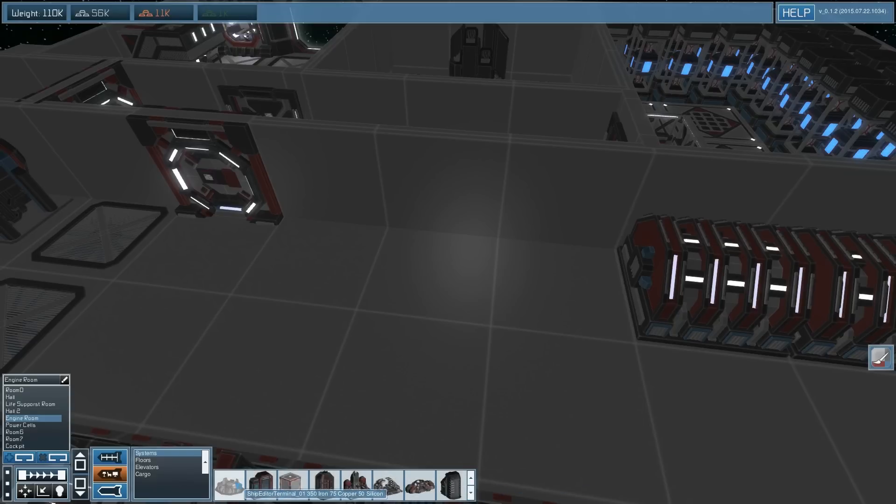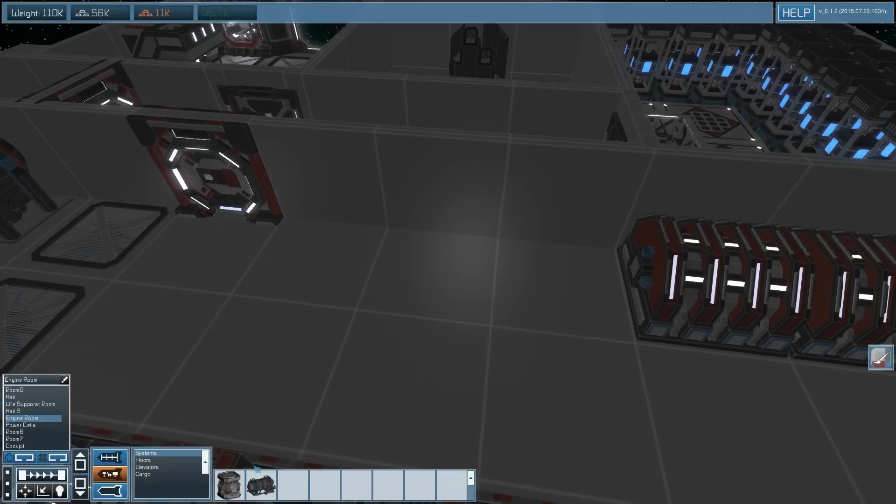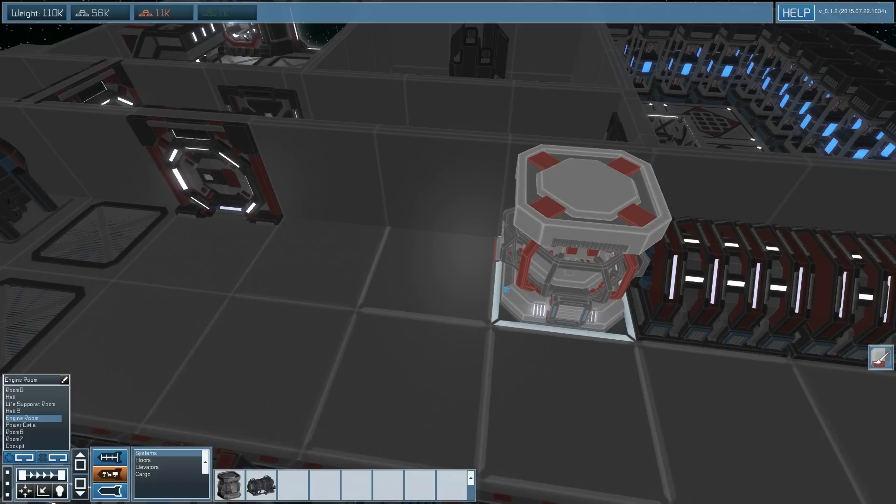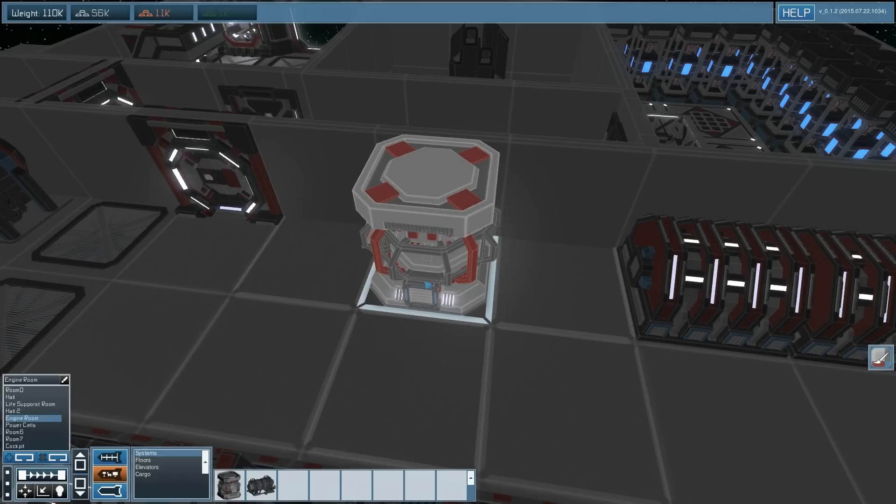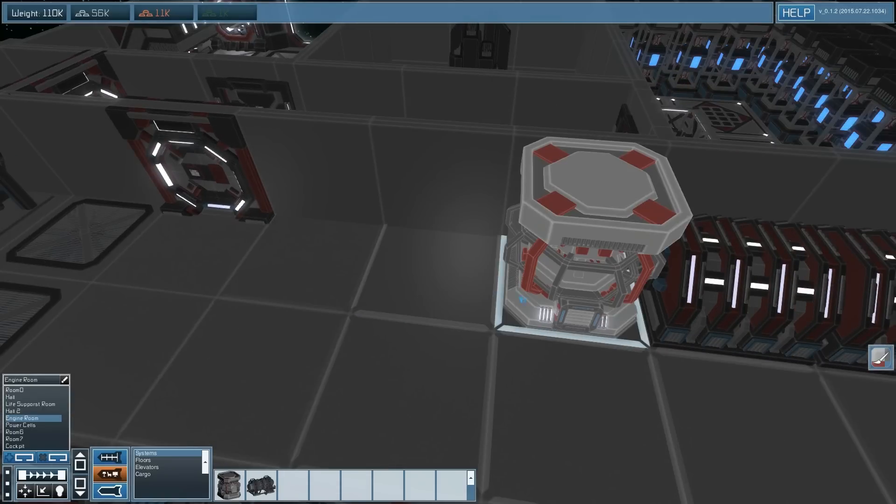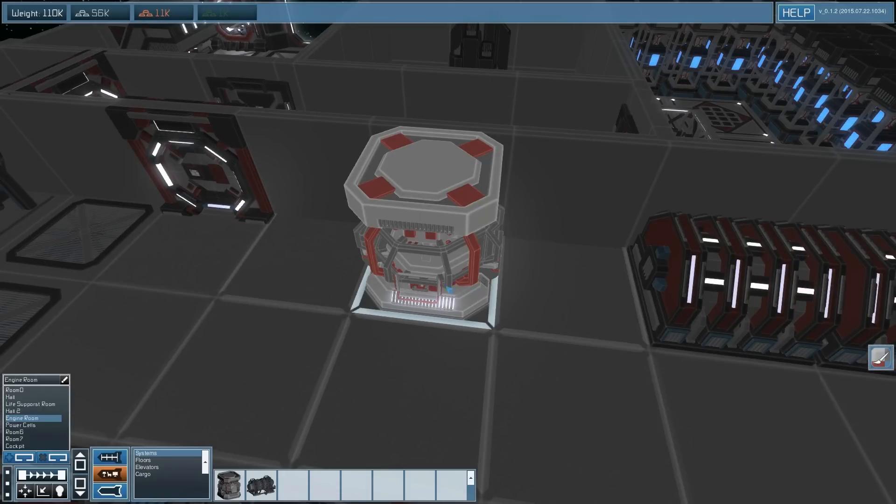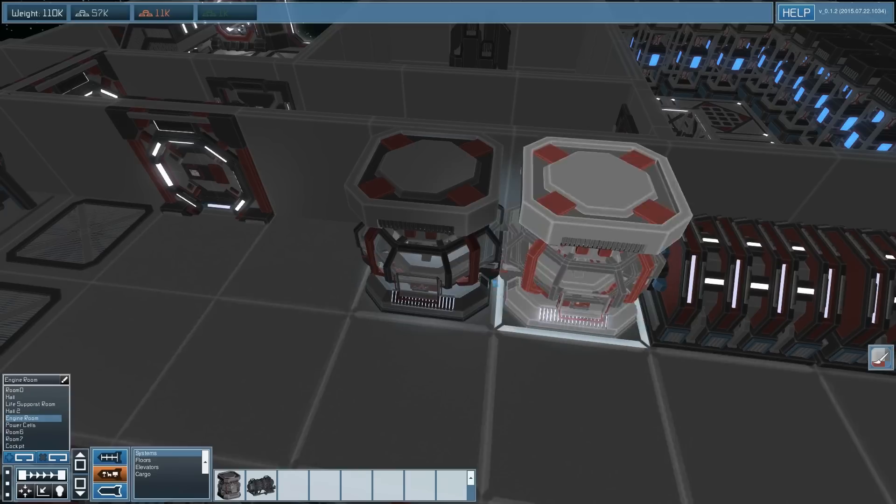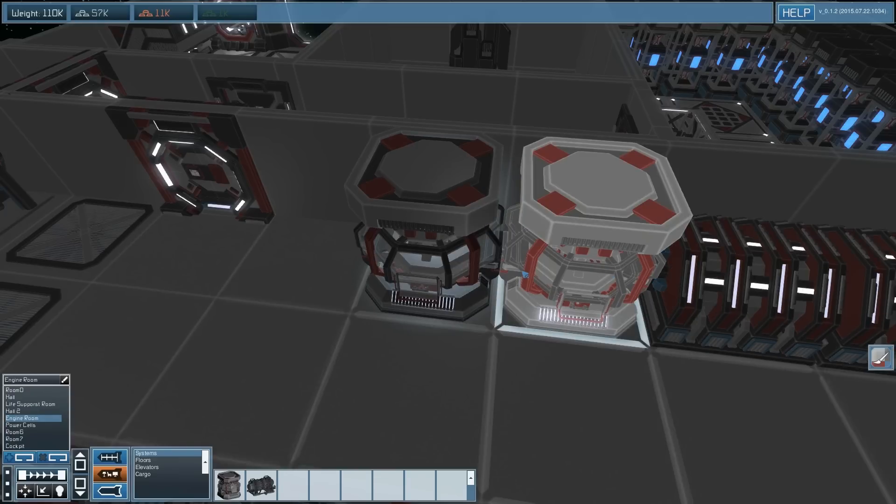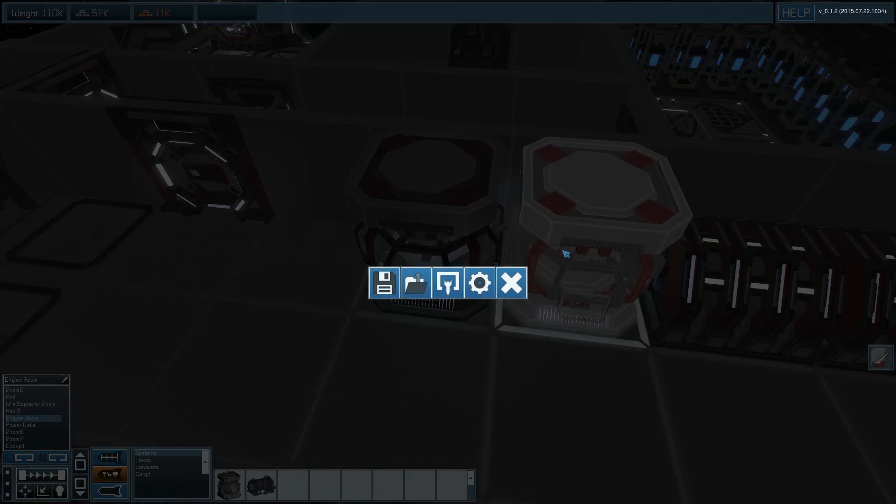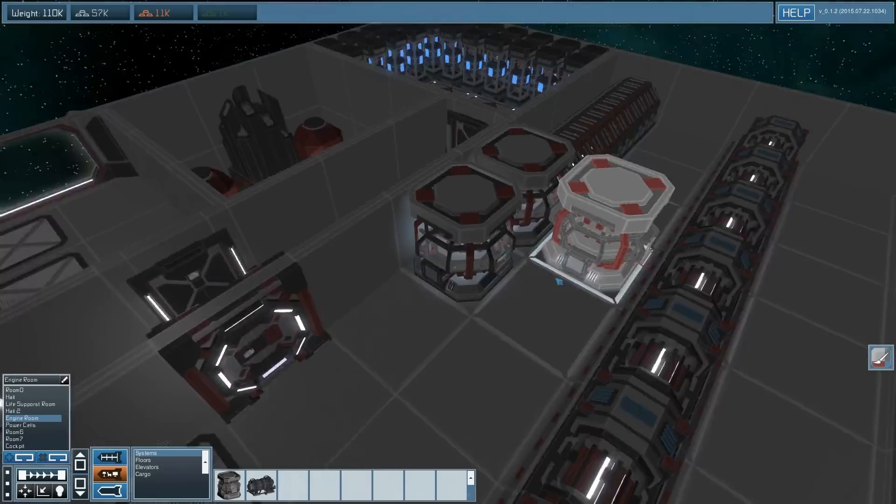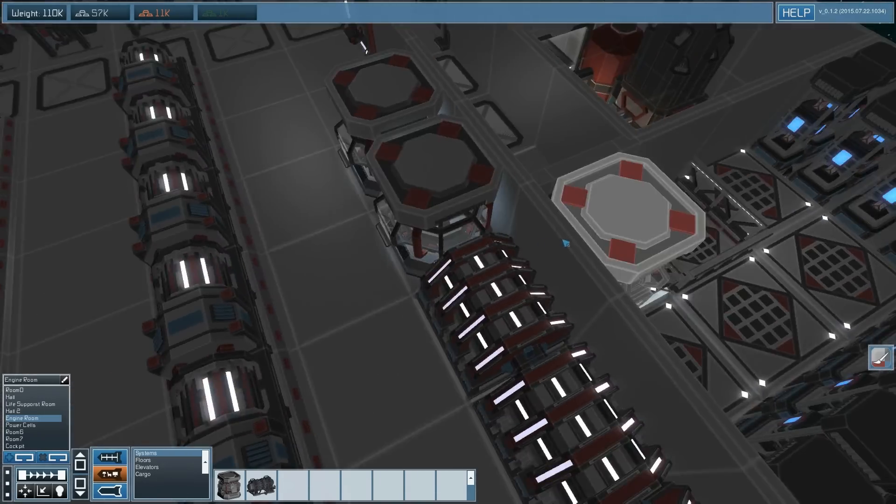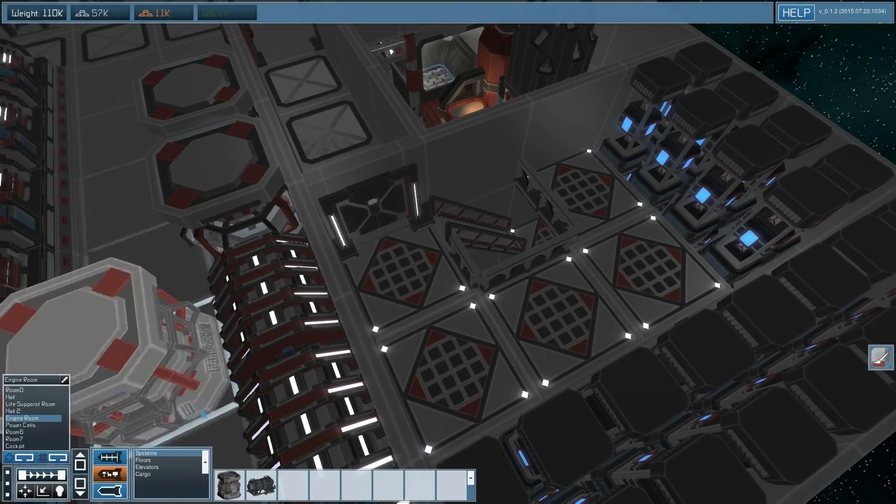Large shield generator, small shield generator. I'm gonna have this shield generator right here. I'm gonna have two of them.